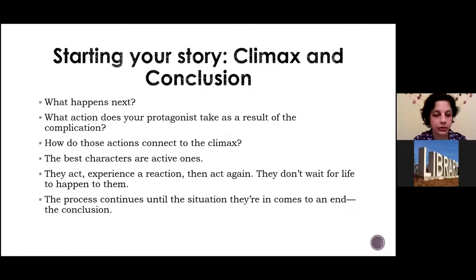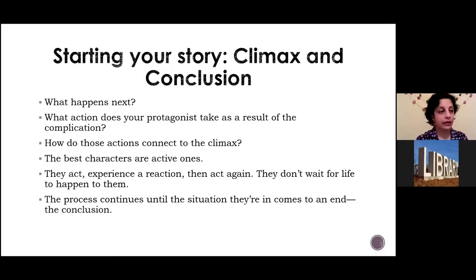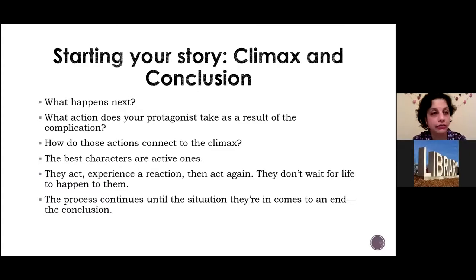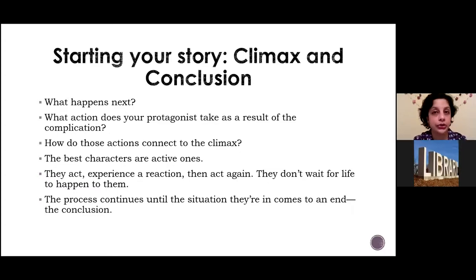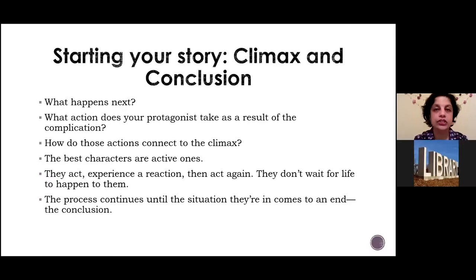Kathleen is a rule follower, and every decision she's made up until this weekend has fallen right in line with that life philosophy. When she gets passed over for the promotion, she breaks her routine and goes out for a drink. When Rachel bugs her, she yells at Rachel and slams the door in her face. When she's reminded of the tension in her entire life, she steals Rachel's mail. When she feels bad about it, she tries to return the package. At every major point in the story, Kathleen isn't sitting back and waiting for her life to change on its own — she's making decisions and taking action, then experiencing the reaction and making another decision. This is crucial because those decisions, especially the bad ones, are going to lead straight to the climax.